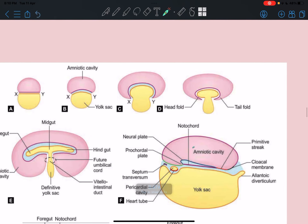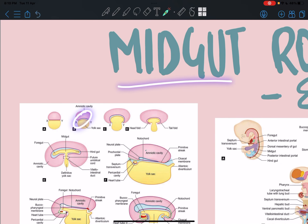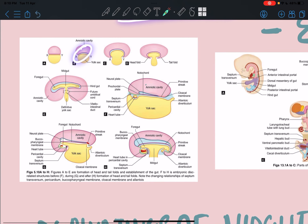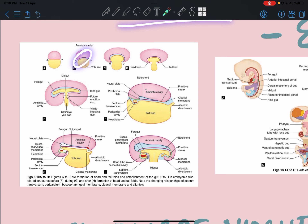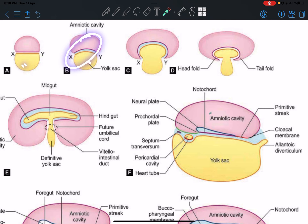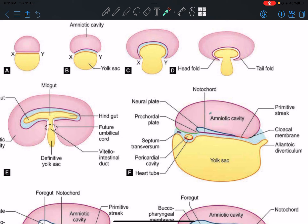We start with a bilaminar germ disc and then a trilaminar germ disc. How do we get from there to having a midgut that can rotate? That happens because of the folding of the embryo. The folding occurs both anterior-posteriorly and width-wise. Initially we have the yolk sac, and because of folding from both sides, the yolk sac ends up forming the gut tube.